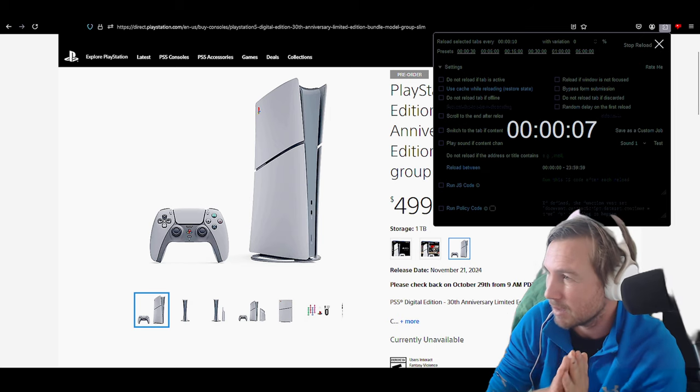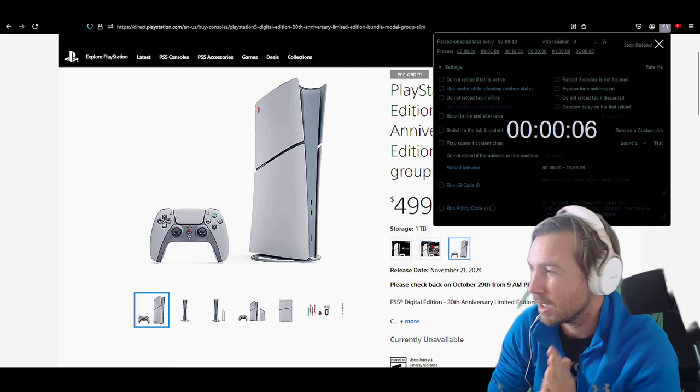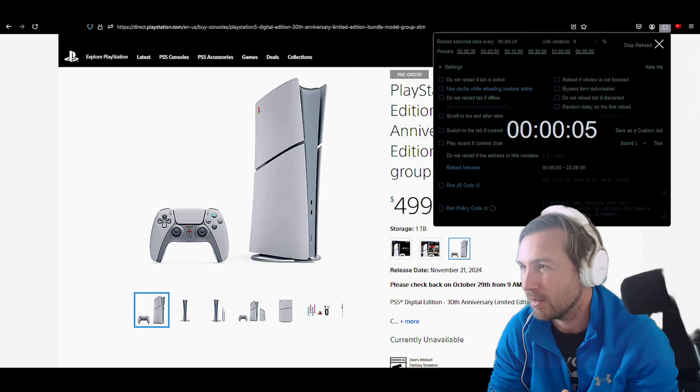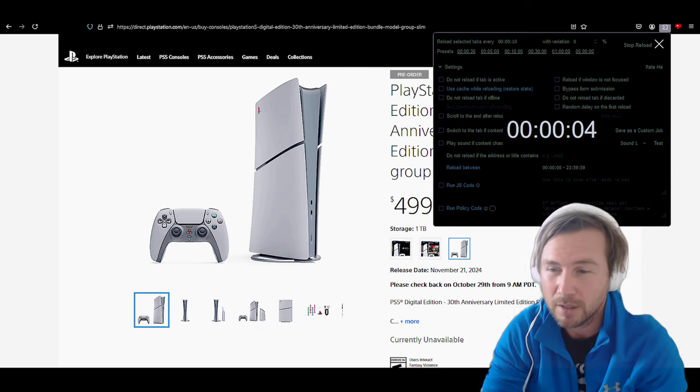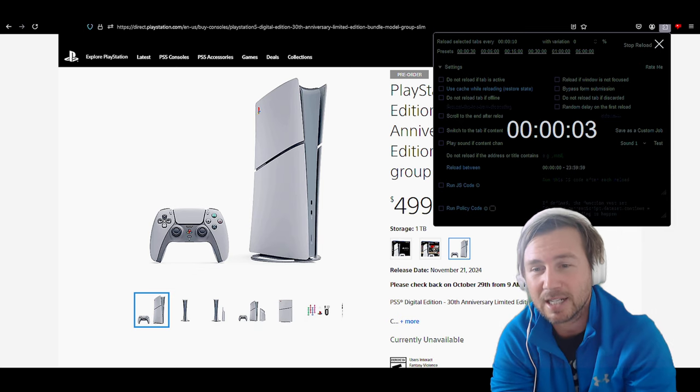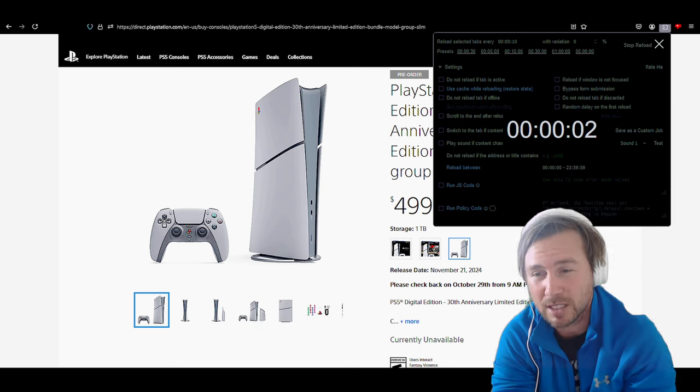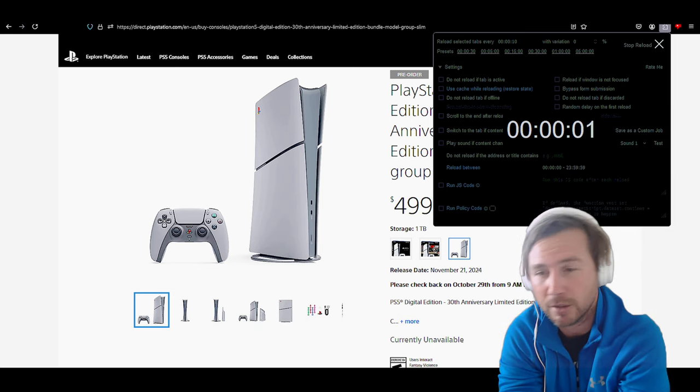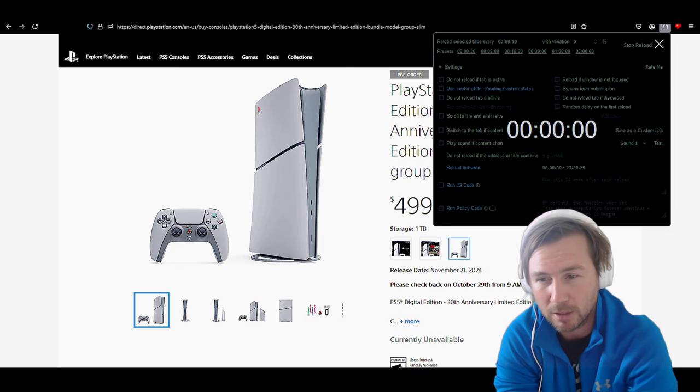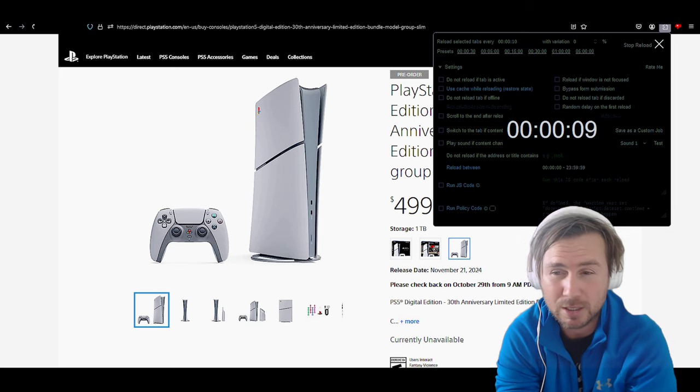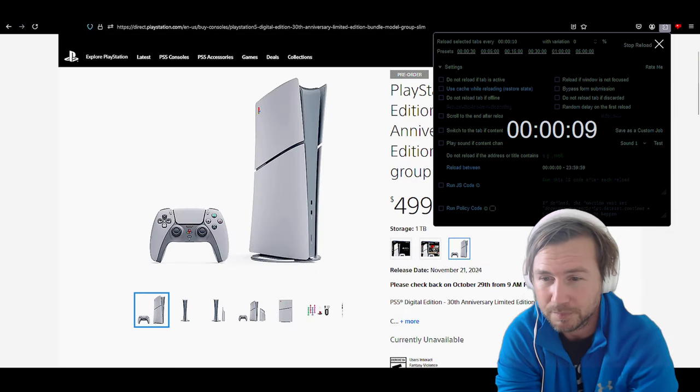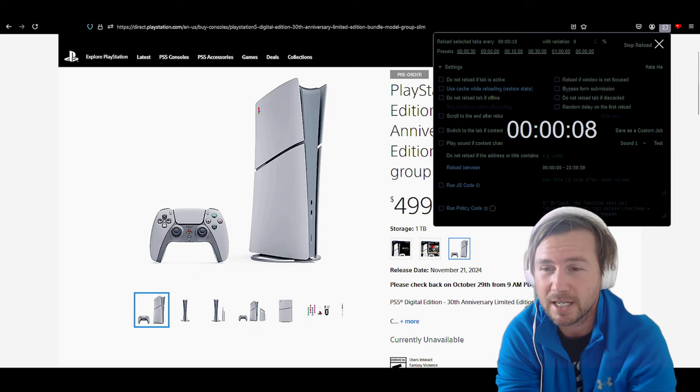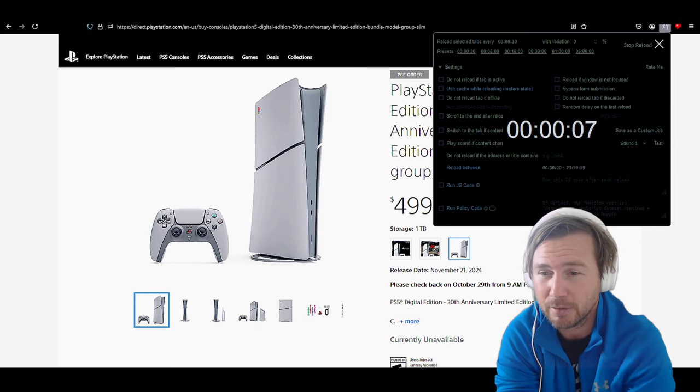People, when's it going to be the next launch or next release date for pre-order? I don't know. It could be a week, could be two weeks, could be never. I don't know. All I do know is that it's going to be coming out on the 21st of November.